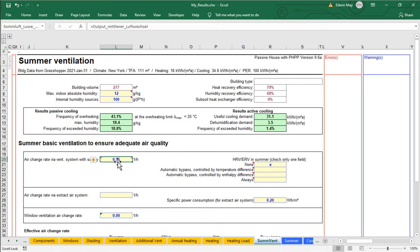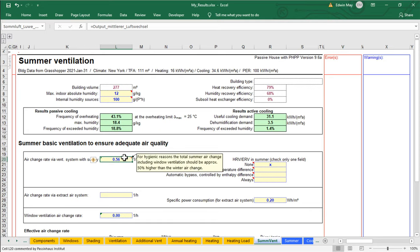However, if I hover over this cell for a second, notice that we get a little warning here from PHI. They say, for hygienic reasons, the total summer air change, including window ventilation, should be approximately 50% higher than your winter air change rate. So if my winter air change rate is 0.56, then my total summertime air change rate should be 50% higher than that, so around 0.8 or so.